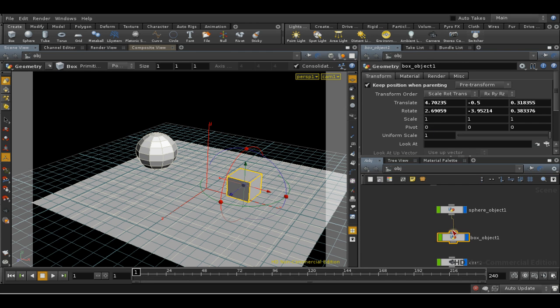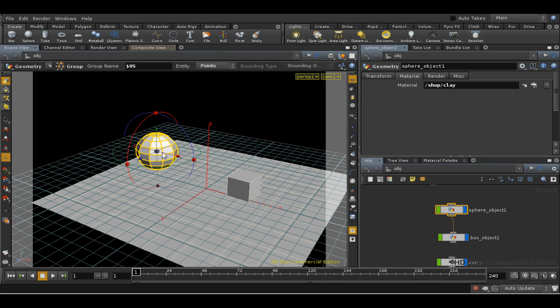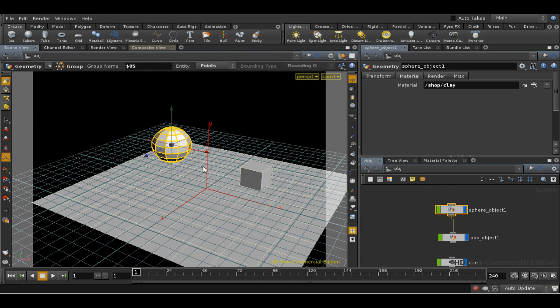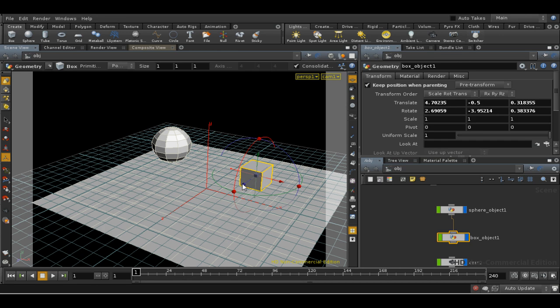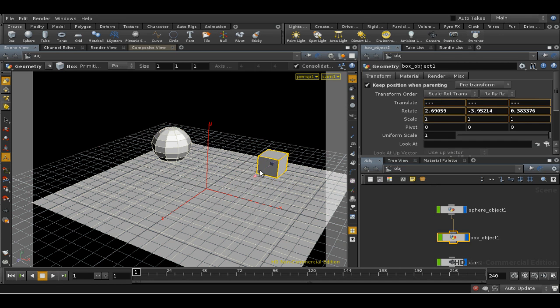Whenever I move the sphere, the child object moves with it. The reverse isn't true, of course. When I move the child, the parent stays where it is.